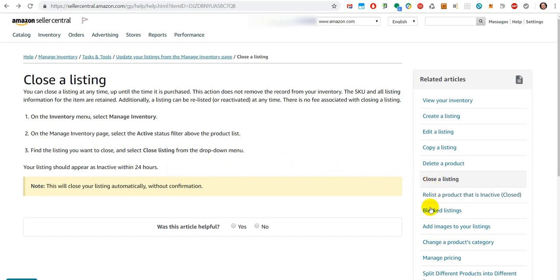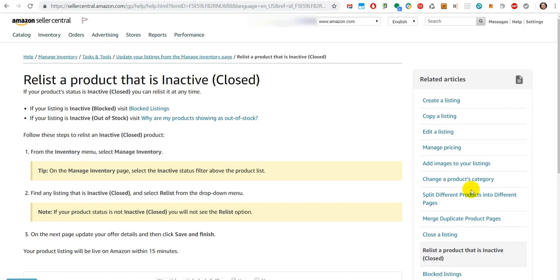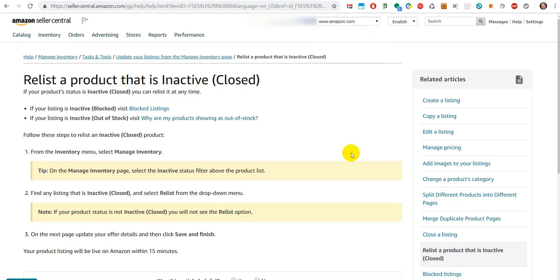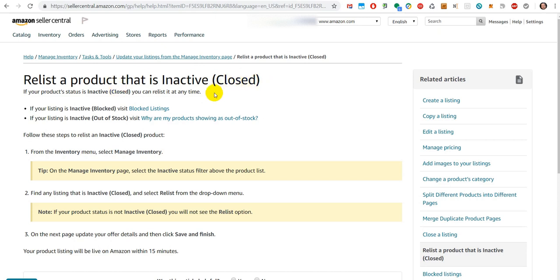When you come back, you need the Relist option for a product that is inactive (closed). Unfortunately, I cannot show you this, because otherwise I would have to close, wait for 24 hours maybe, and then relist and maybe wait for 24 hours again. So I don't want to close my listing for two days maximum just to show this video. But anyway, it's Close and then the option Relist. Of course, the Relist option is not there initially—it is just activated when the listing is closed.